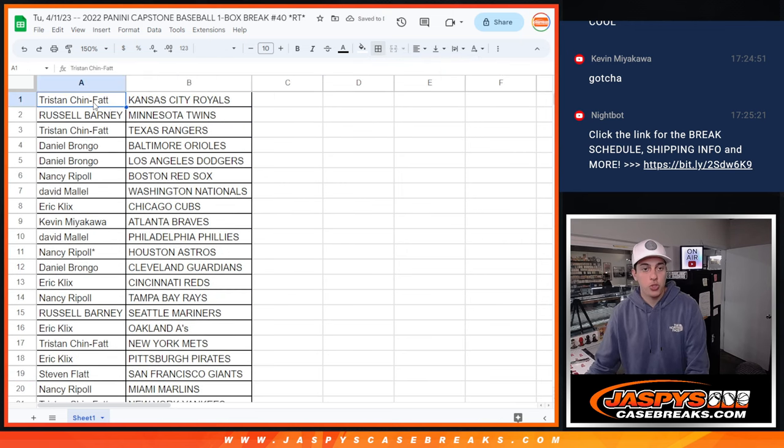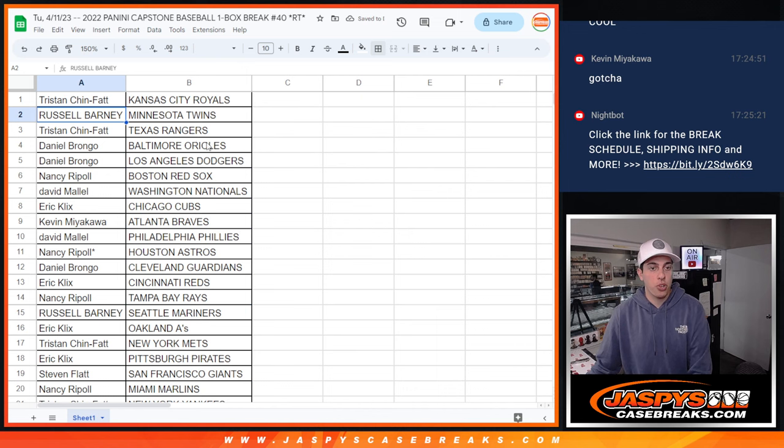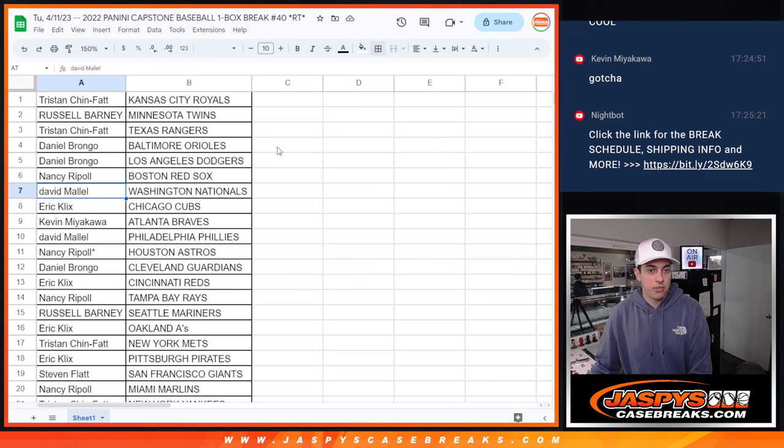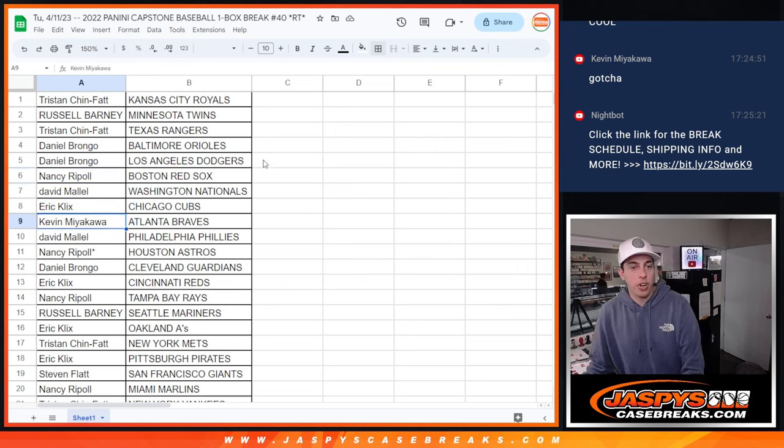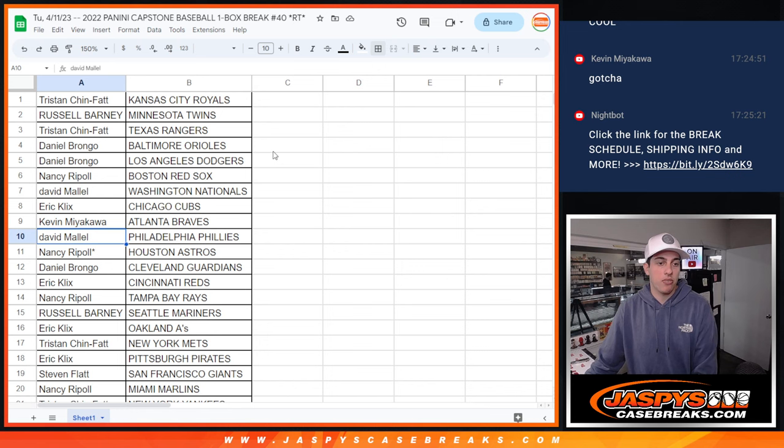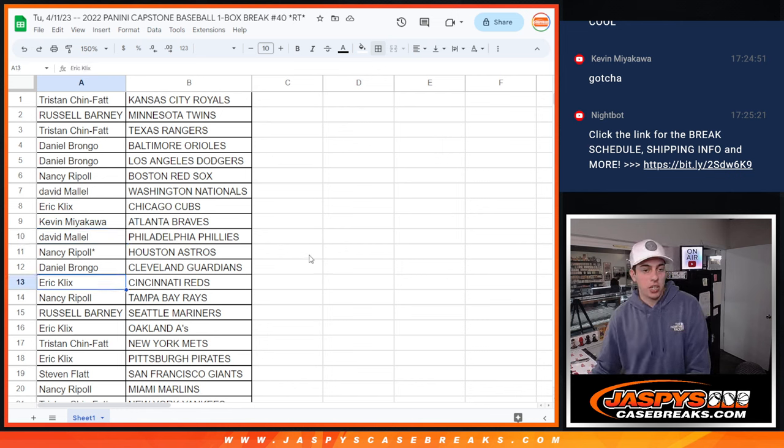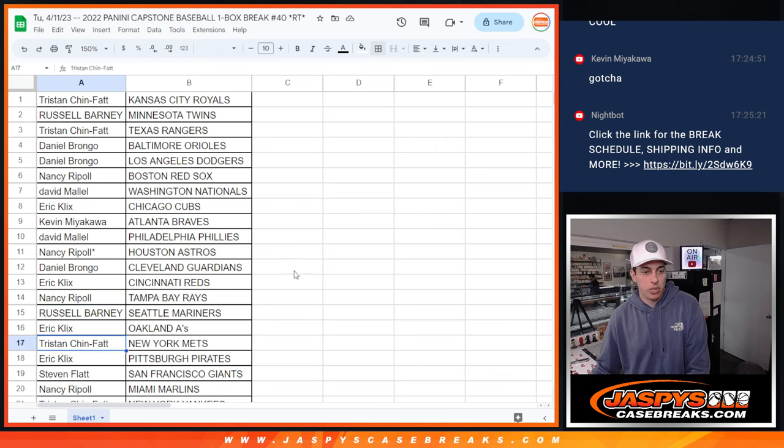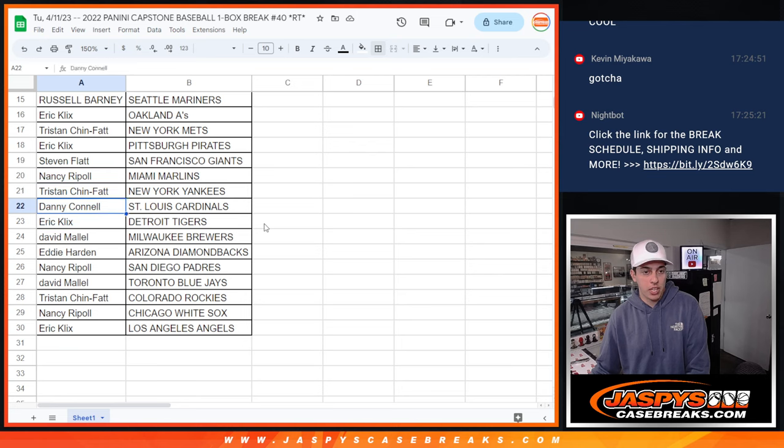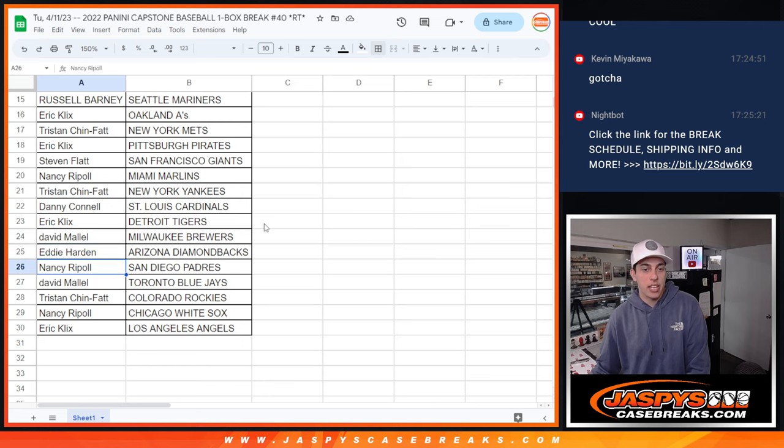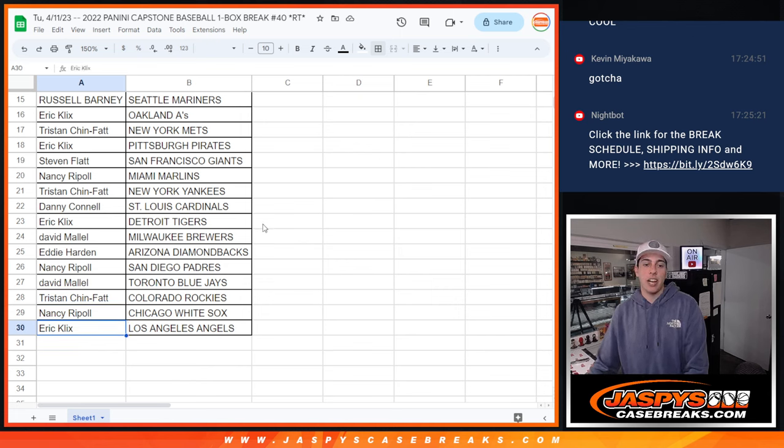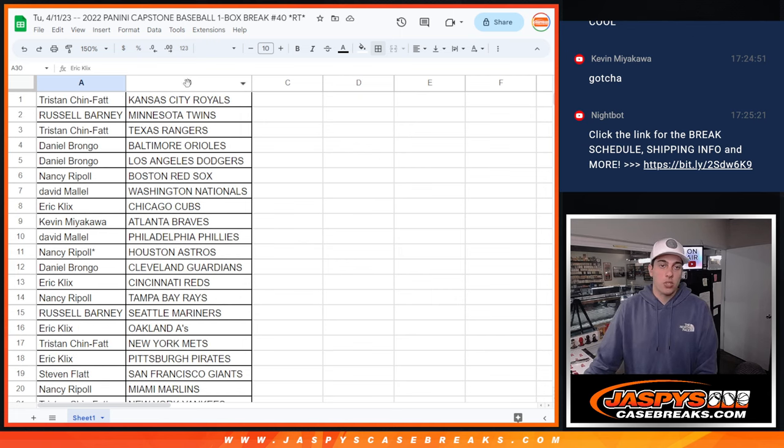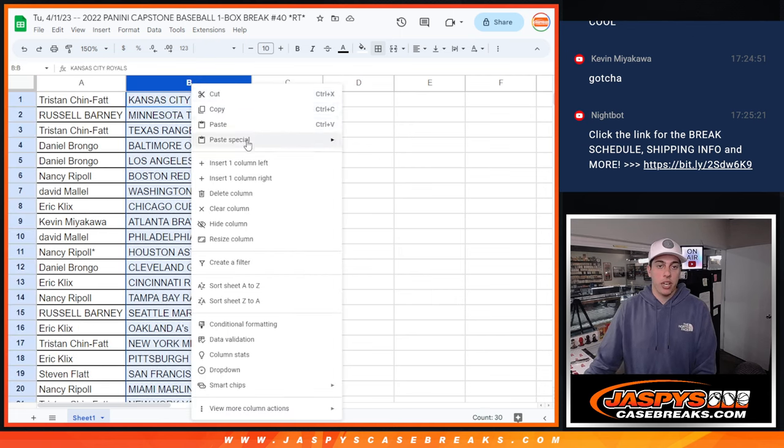So we got Tristan with the Royals, Russell with the Twins, Tristan with the Rangers, Daniel with the Orioles and the Dodgers, Nancy with the Red Sox, David with the Nationals, Eric with the Cubs, Kevin with the Braves, David with the Phillies, Nancy with the Astros, Daniel with the Guardians, Eric with the Reds, Nancy with the Rays, Russell with the Mariners, Eric with the A's, Tristan with the Mets, Eric with the Pirates, Stephen with the Giants, Nancy with the Marlins, Tristan with the Yankees, Danny with the Cardinals, Eric with the Tigers, David with the Brewers, Eddie with the D-backs, Nancy with the Padres, David with the Blue Jays, Tristan with the Rockies, Nancy with the White Sox, and Eric with the Angels. So all we got to do now,